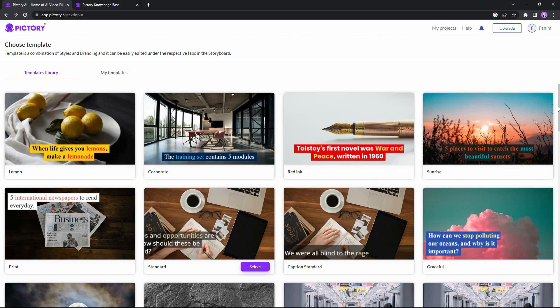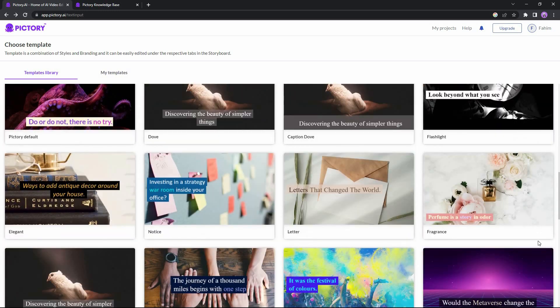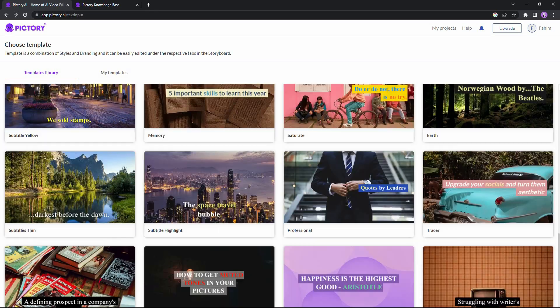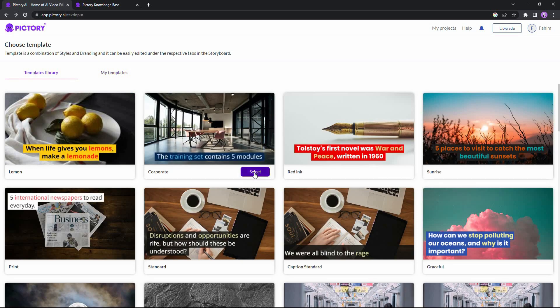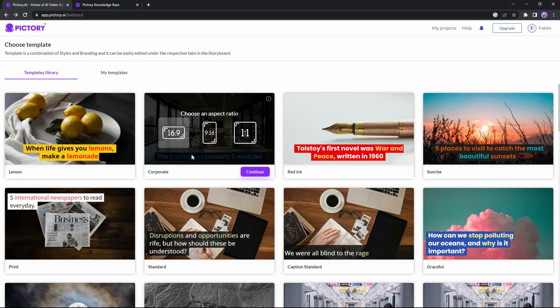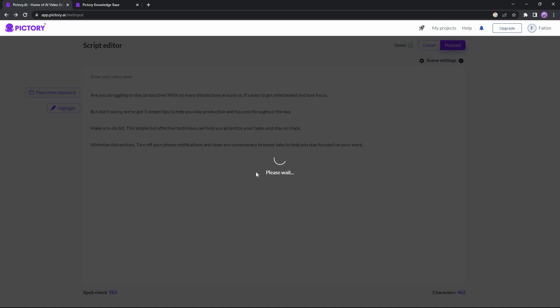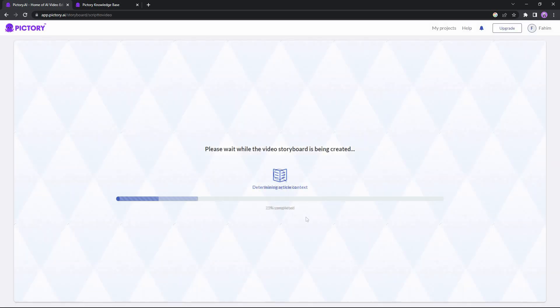Now click on proceed. After you click proceed you will get the templates library — there are over 40 templates you can choose from, including any templates you've used in the past. I'm going to choose the second template. Then you will get the aspect ratio selection: the first is for computer screens, the second for mobile or short videos like TikTok and YouTube Shorts, the third is square. I'll choose the first one, and now Pictory's AI will analyze my script and add images and videos.